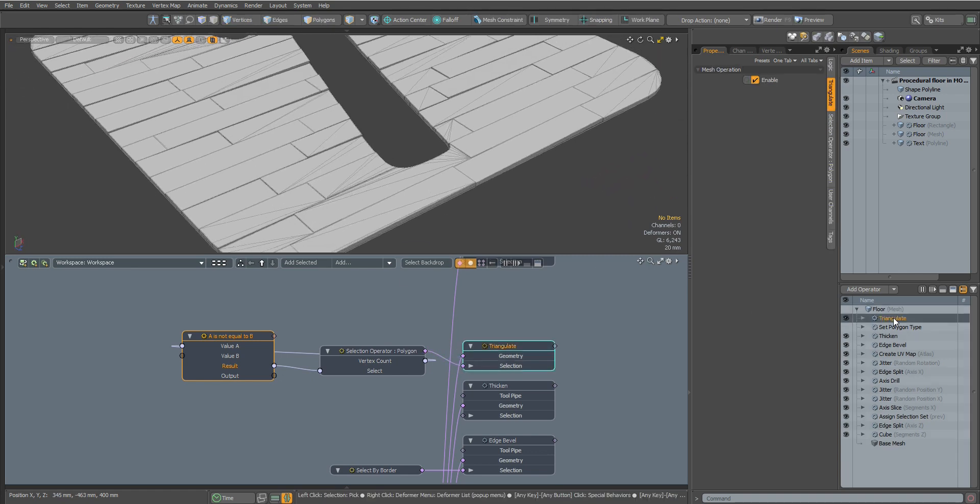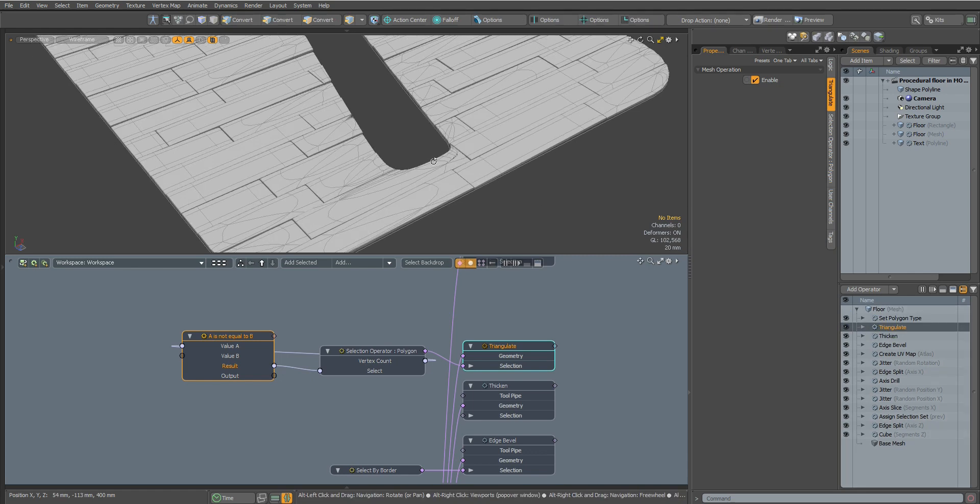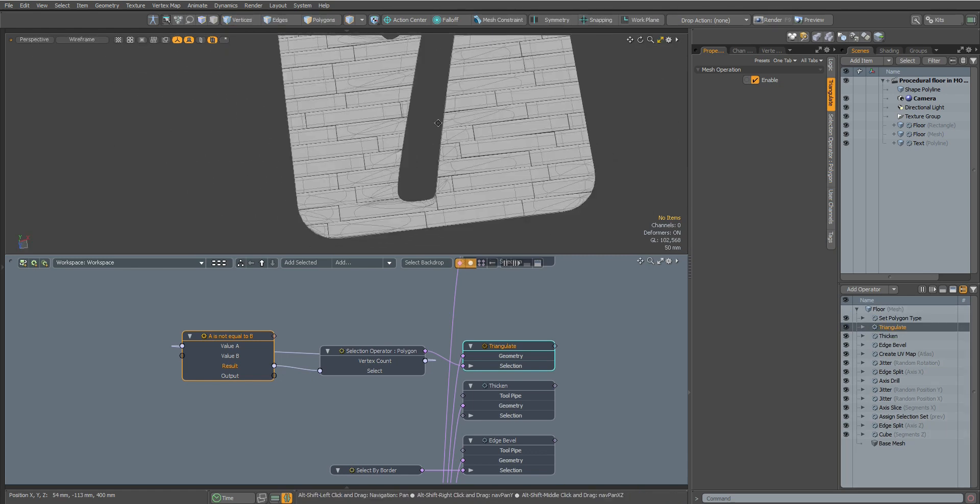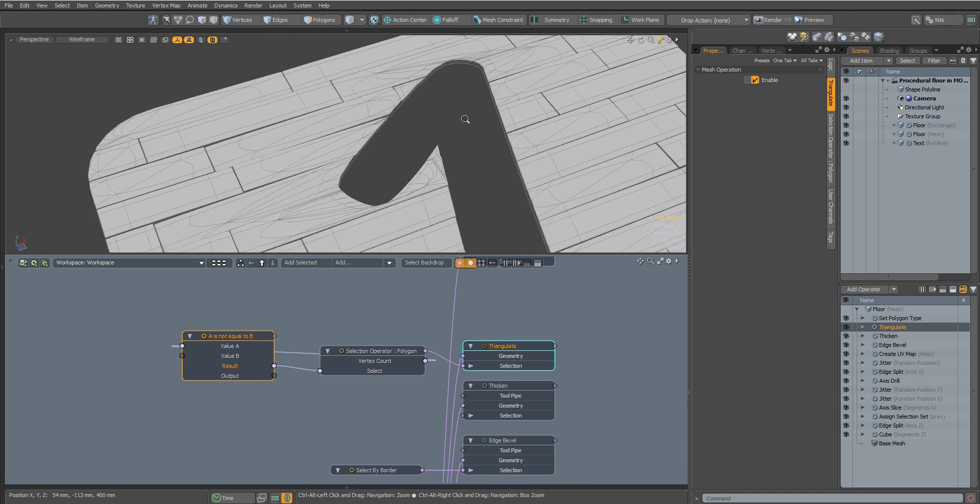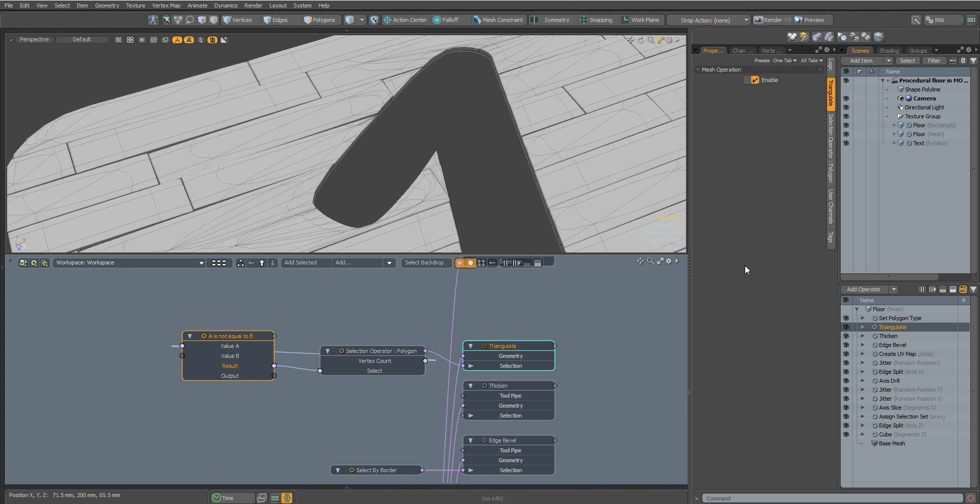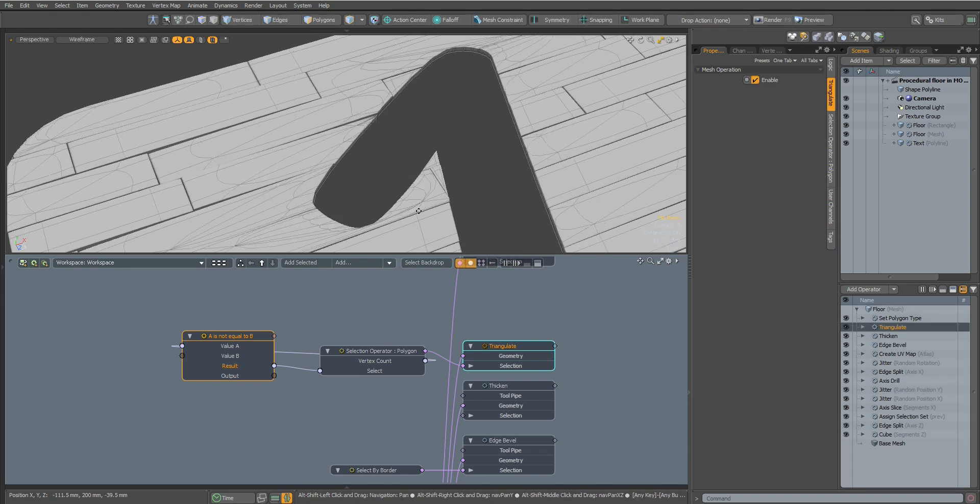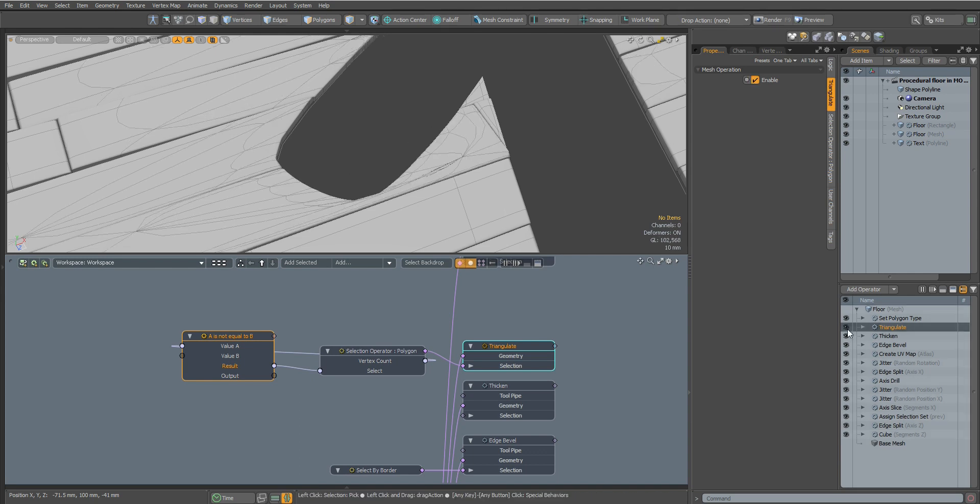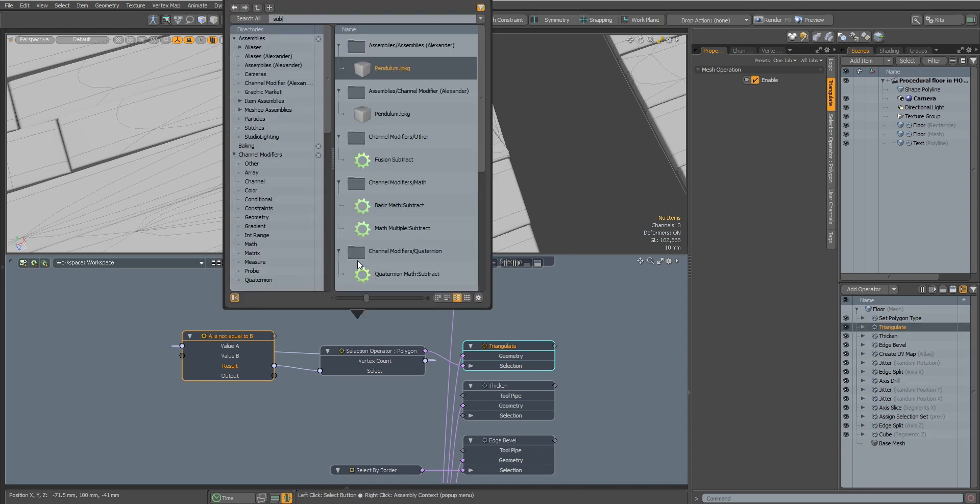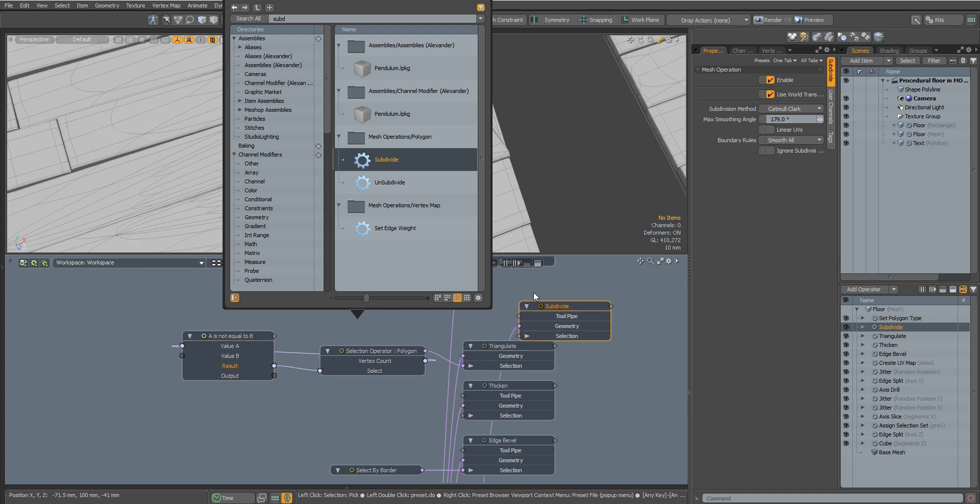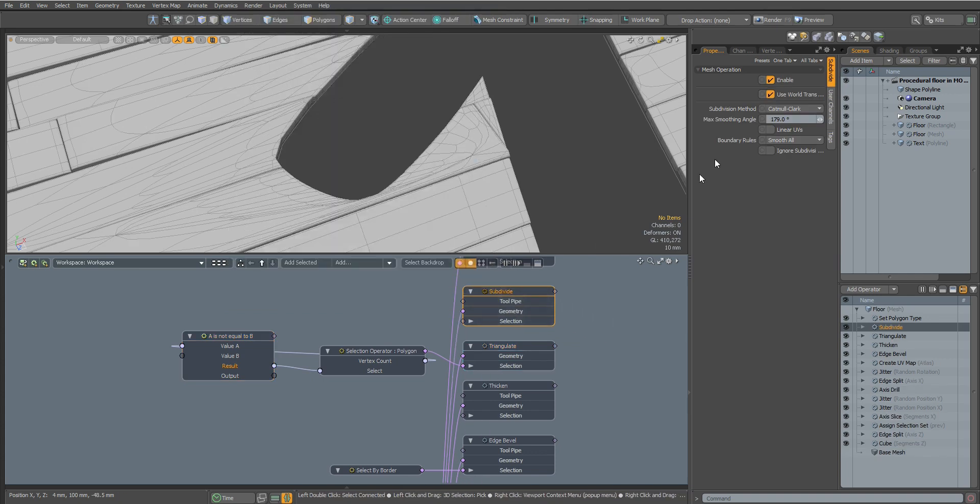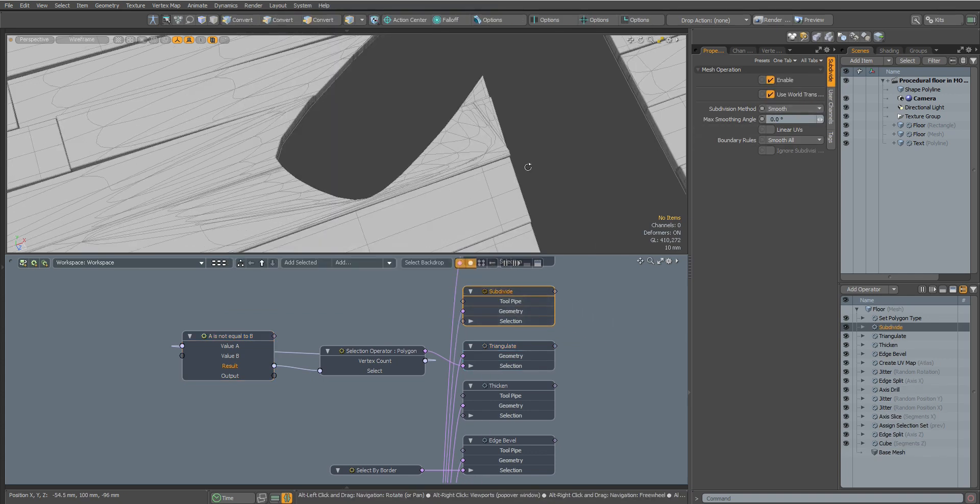Let's drop it below and enable the Set Polygon Type node. Now all vertices are connected and smoothing works without problems. Let's add a Subdivide node. This will make the smoothing more even and our mesh will only consist of quad polygons.